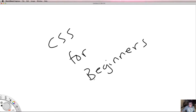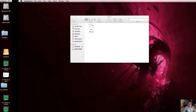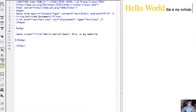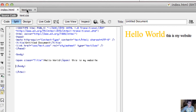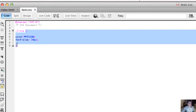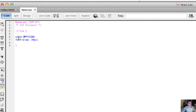In the previous videos we actually wrote our very first bit of CSS. We talked about this being a selector, whatever appears here is a declaration, this is a property, and these are values. What we're going to talk about in this video is the different types of properties that we can apply to our selectors.